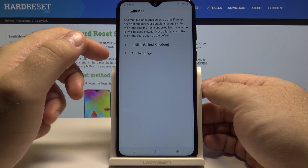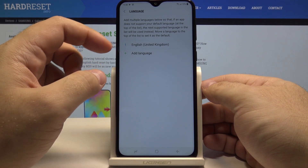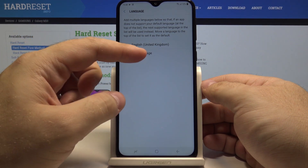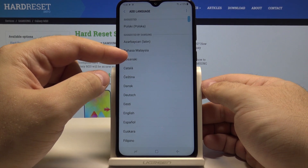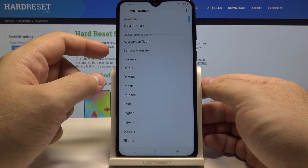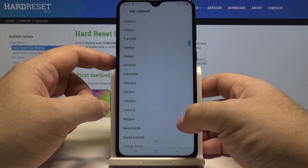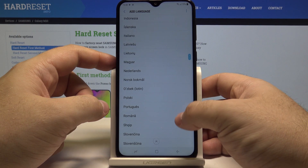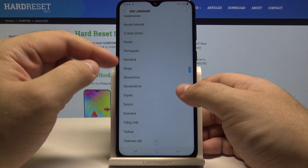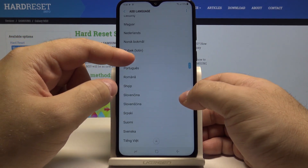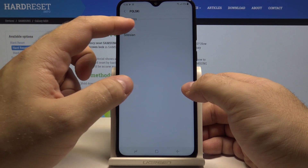From here you can install all kinds of different languages and use them. Simply press the add language button. Let's say for example I want to add another language like Polish — I simply select Polska.